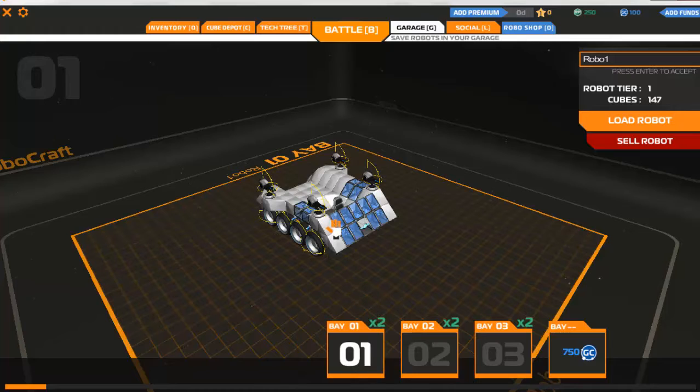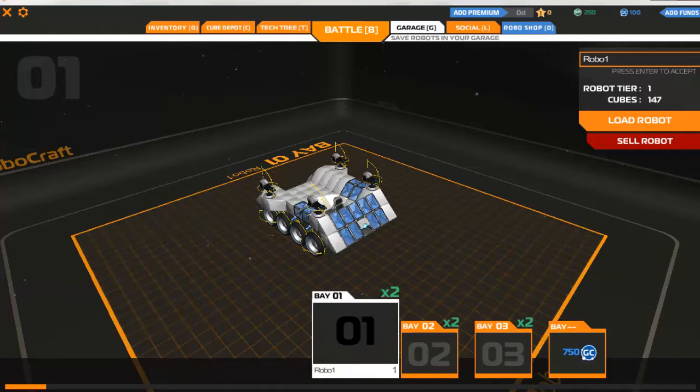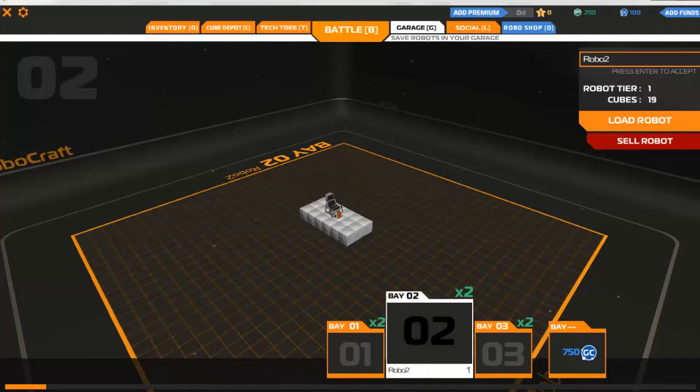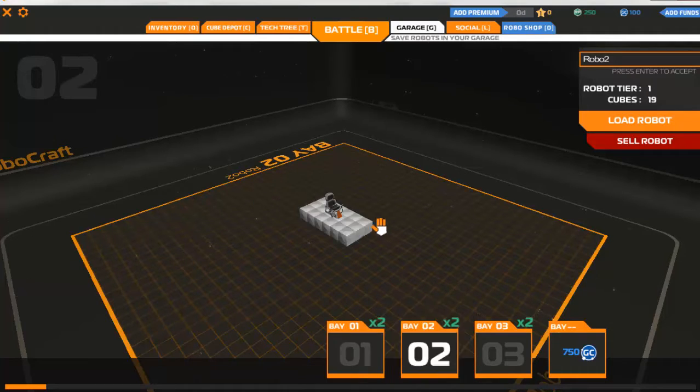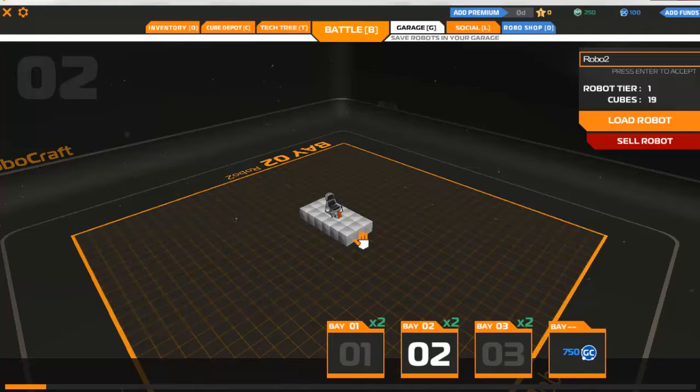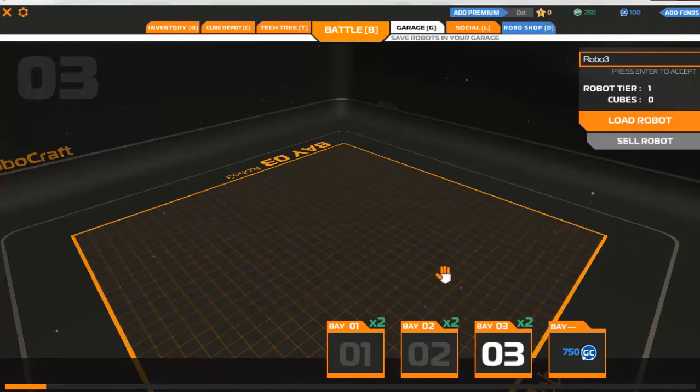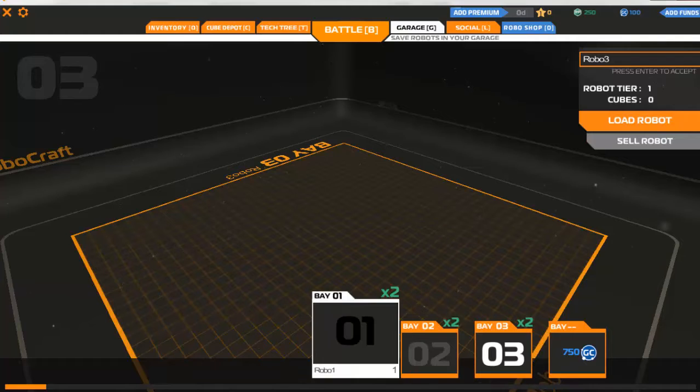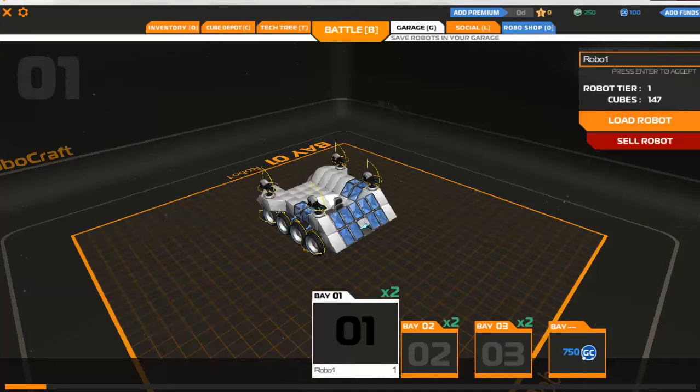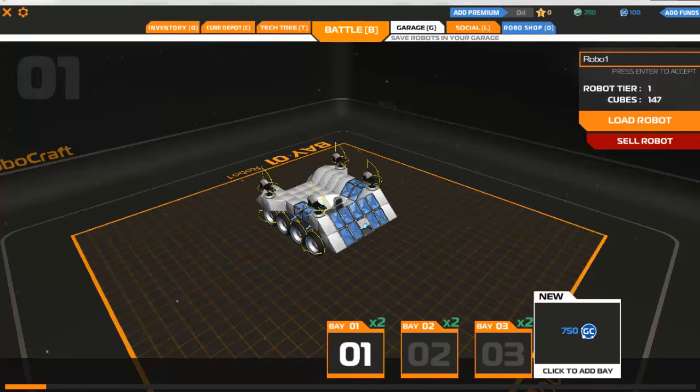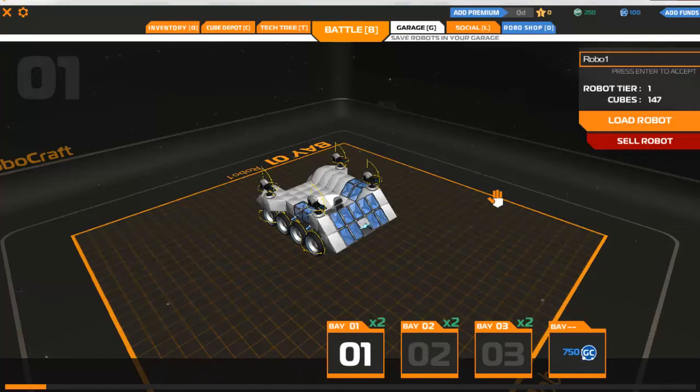So we start off with a T1 bot, a T1 bed of cubes, and a blank bay. For this series of videos I'm not going to be using any premium at all.